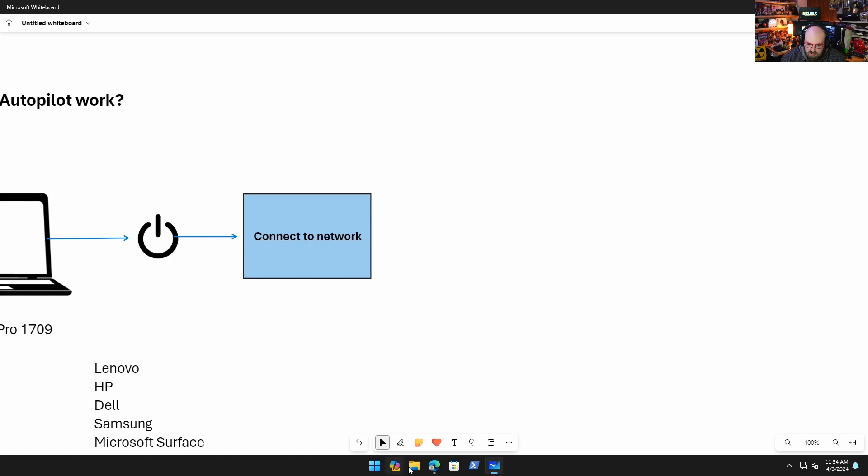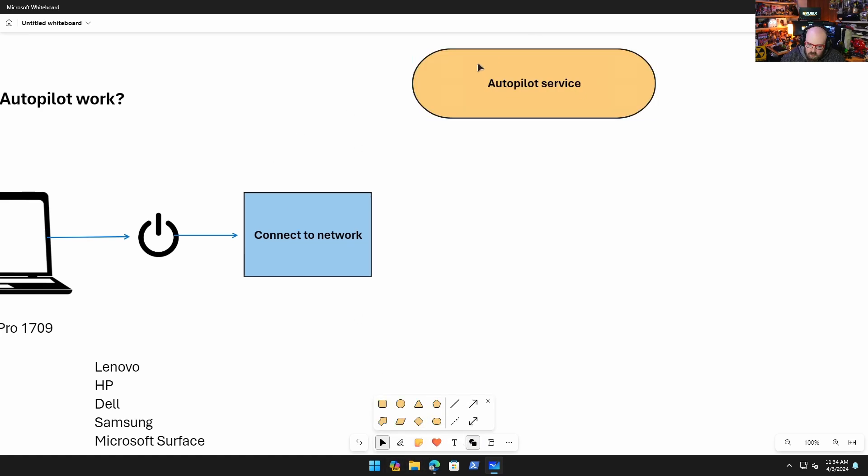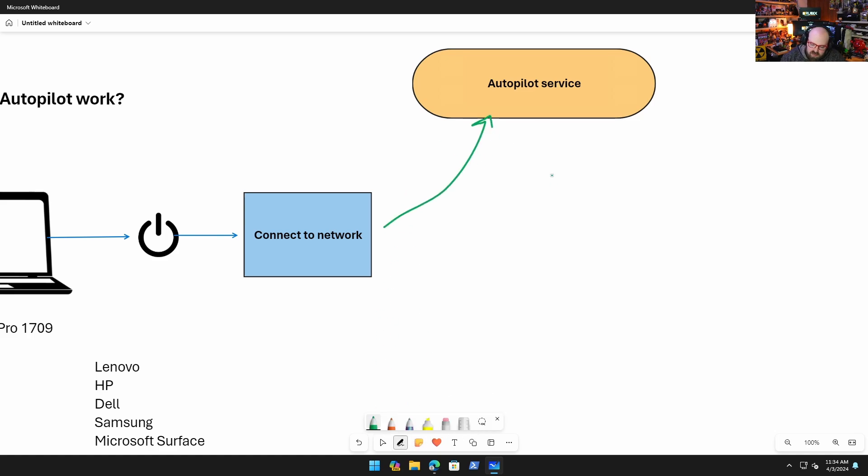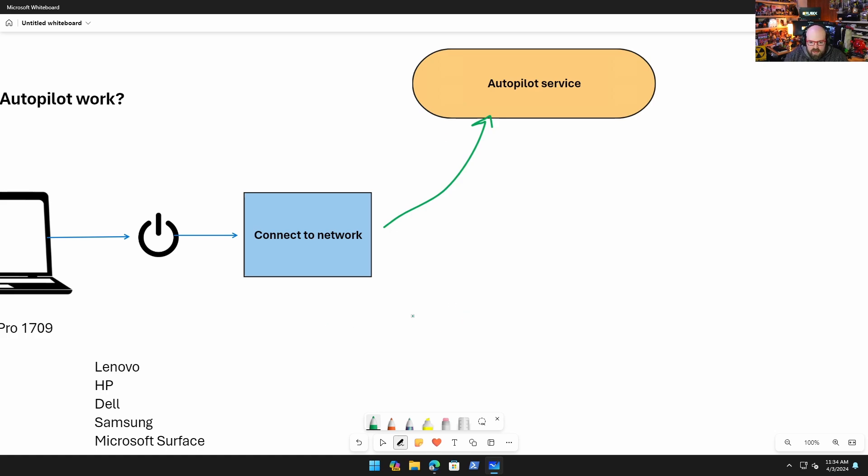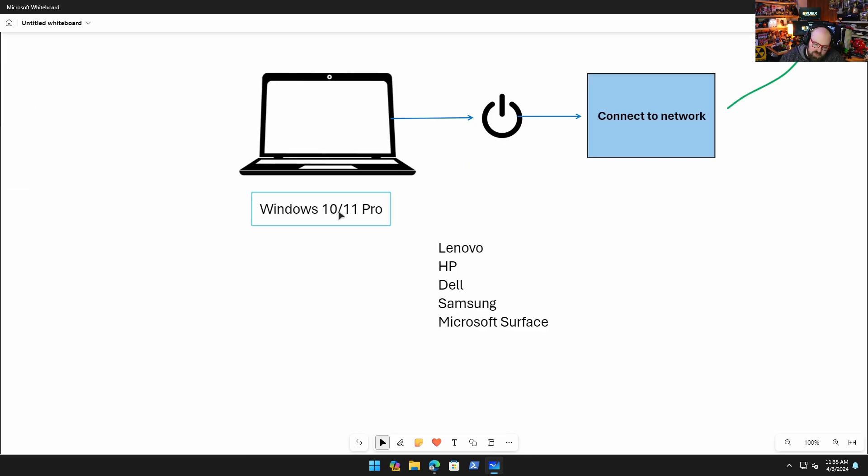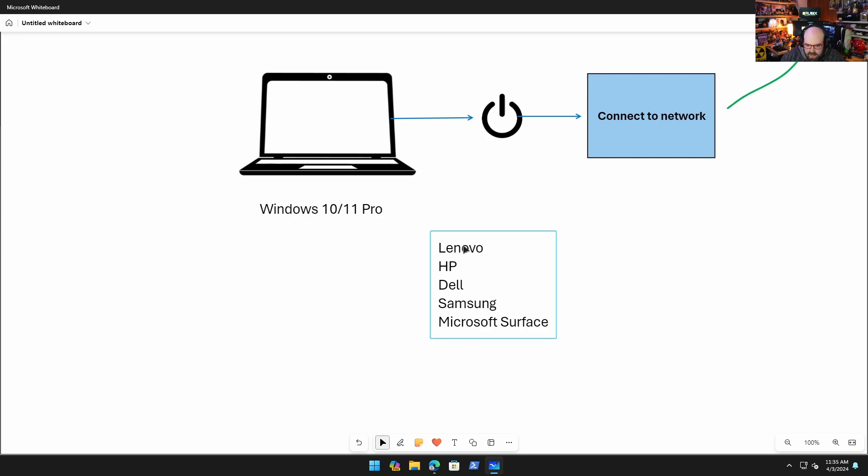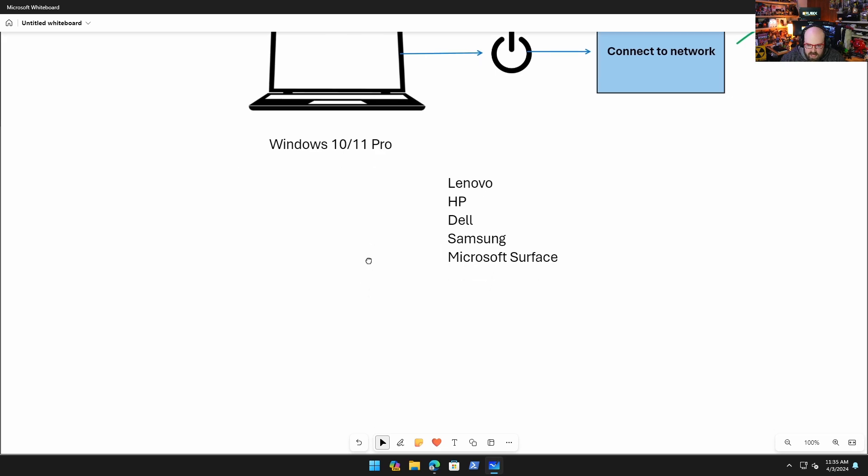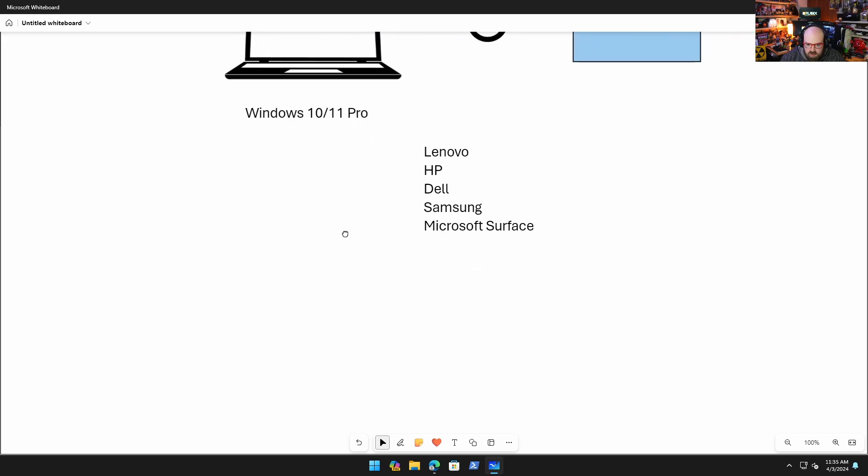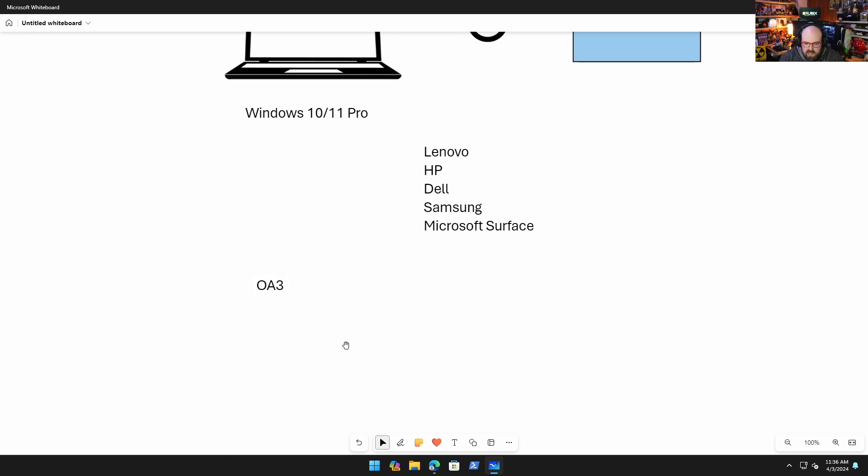And what that means is once it's connected to a network it's going to talk to the Autopilot service. What is the Autopilot service and how does that work? What happens is the device calls out to the Autopilot service and this service is responsible for keeping track of any hardware registered to an organization. Let's talk about that. You have Windows 10 or 11 Pro, that's all that's required, obviously a supported build.